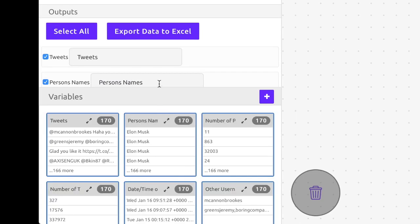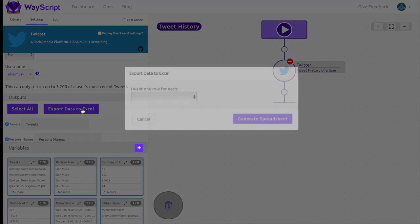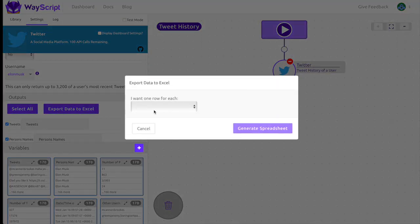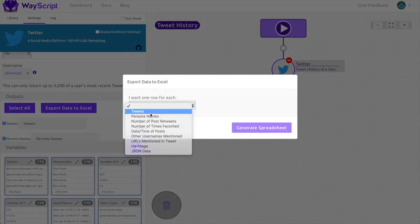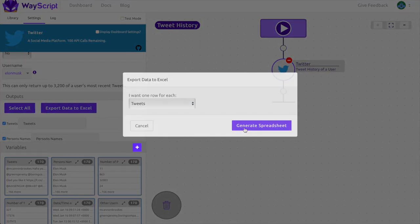Now I want all this data in a spreadsheet, so I'll select export data to Excel. I'm going to set it to get a row for each tweet.